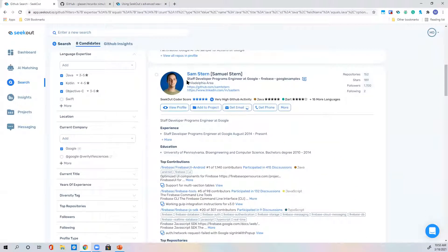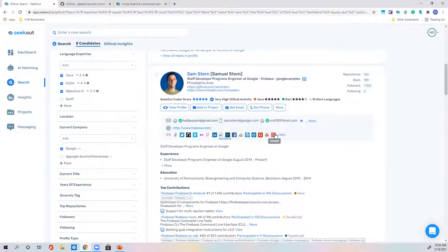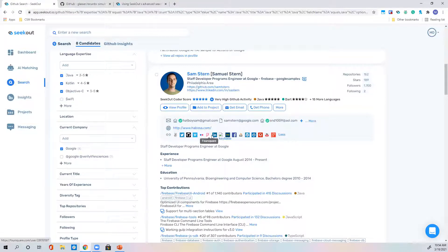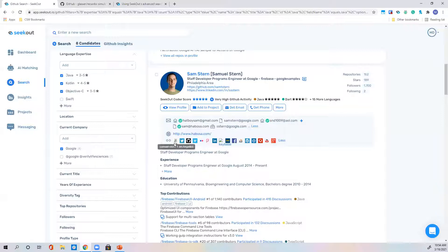Continuing through candidates, Sam is a great example of cross-referencing across many platforms. We were able to verify Sam is on AngelList, Twitter, GitHub, Vimeo, Flickr, Foursquare, LinkedIn, Keybase, About Me, Facebook, Stack Overflow, WordPress, Gravatar, Quora, YouTube, Google+, and has a website. If you can't reach him by email, you can try any of these social media channels that he may be more responsive on.